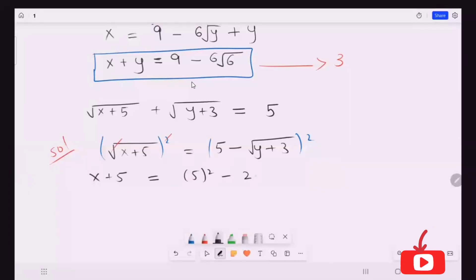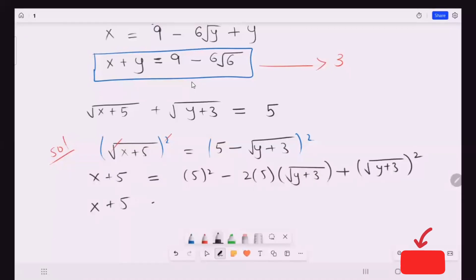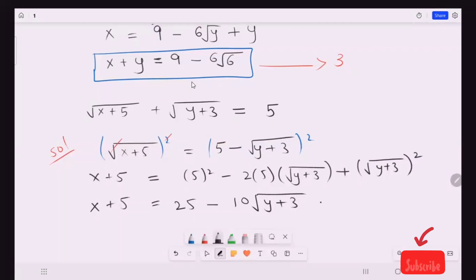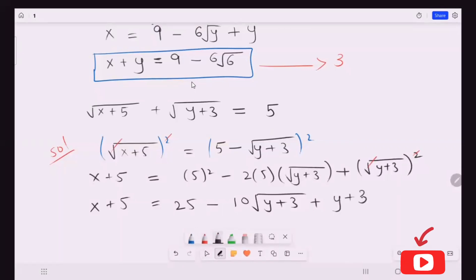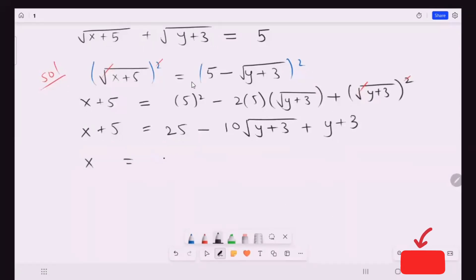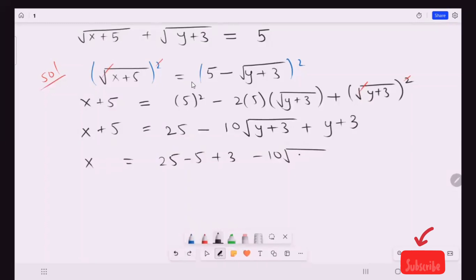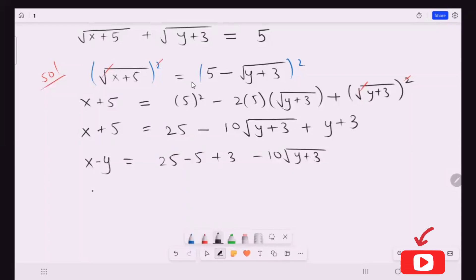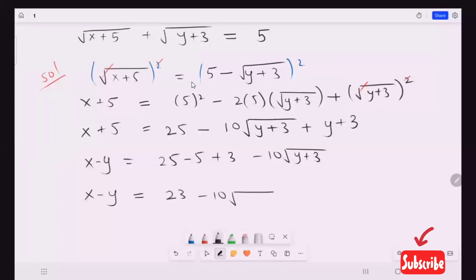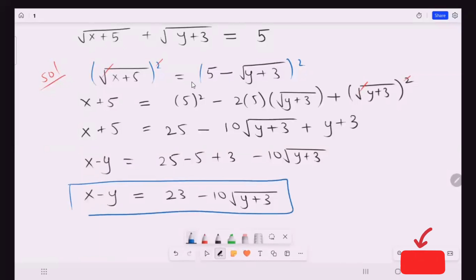I'm going to expand it with the algebraic formula (a minus b) raised to power two. I'm going to cancel y plus three terms and get y plus three. Then I'm going to arrange this, taking this side to the other side: plus three minus ten radical y plus three. And this is our equation four.